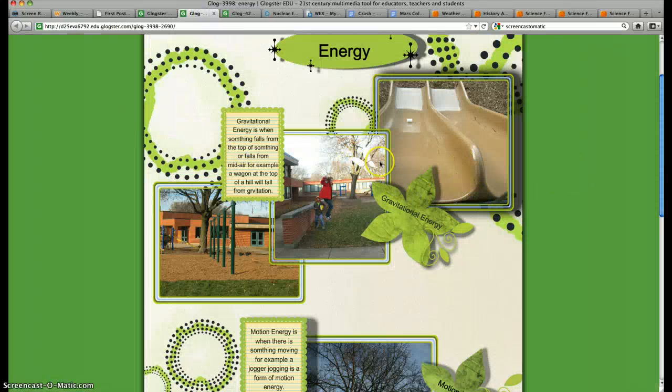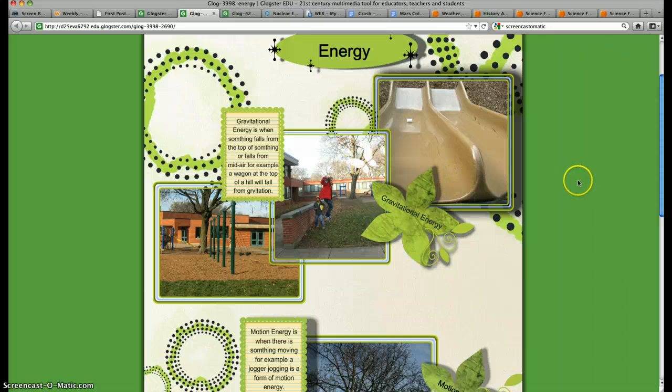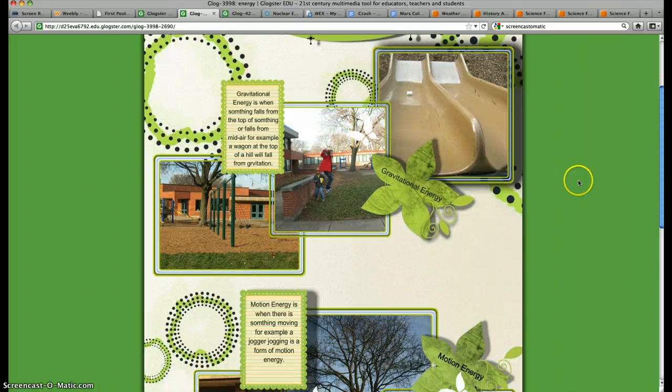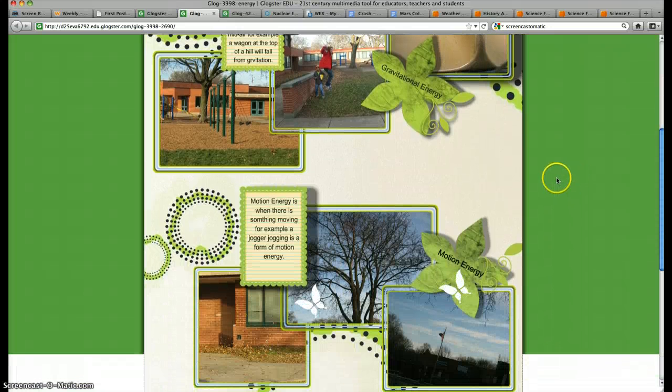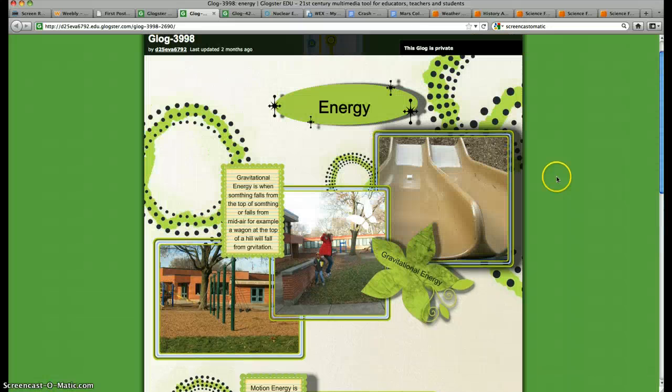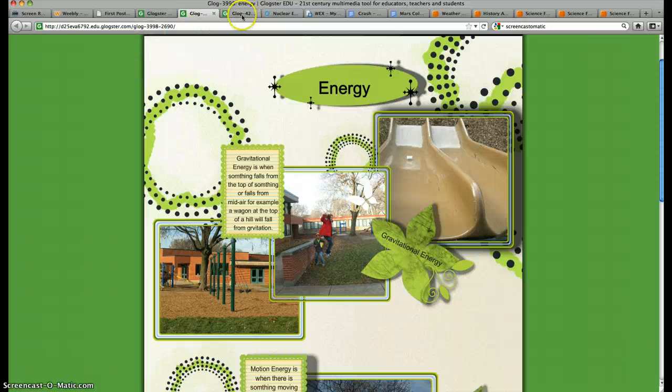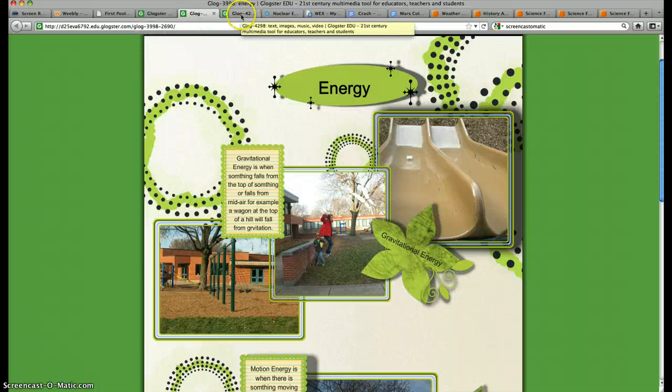Here's an energy Glog. You can see there's a moving butterfly. These are just pictures, but you can see it almost looks like a scrapbook. Students can be very creative and you can print these out if you'd like or you can embed them into your website.